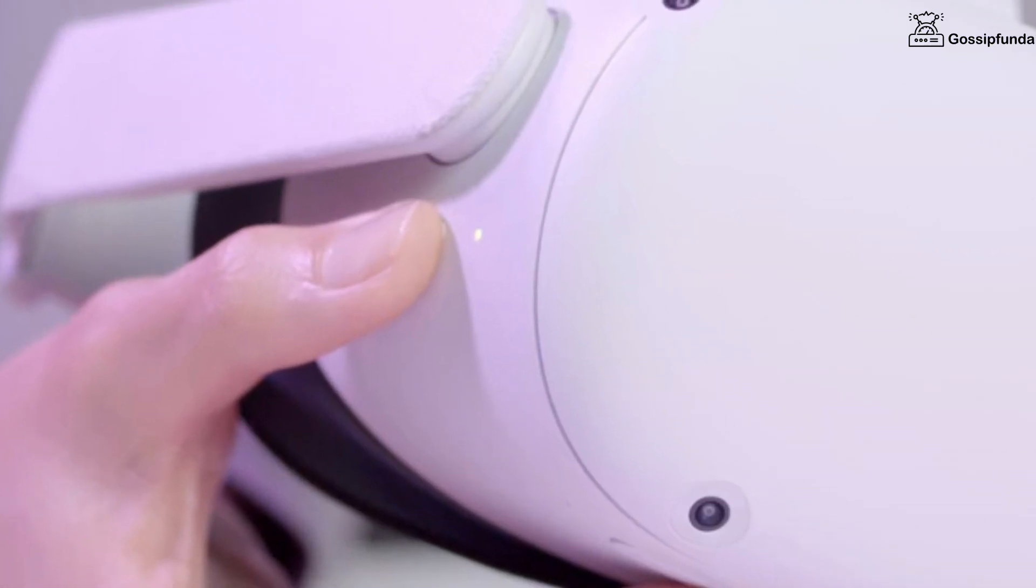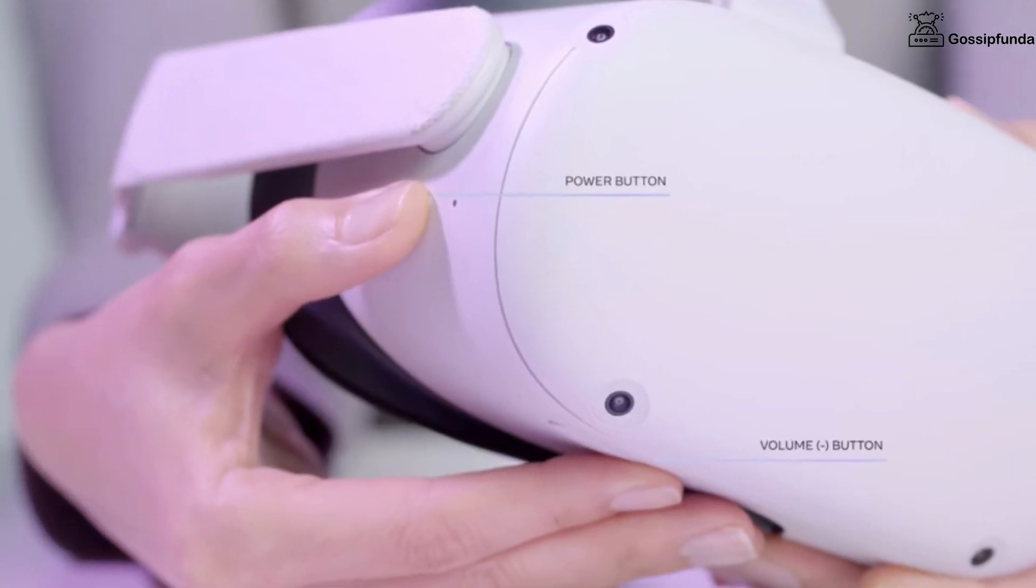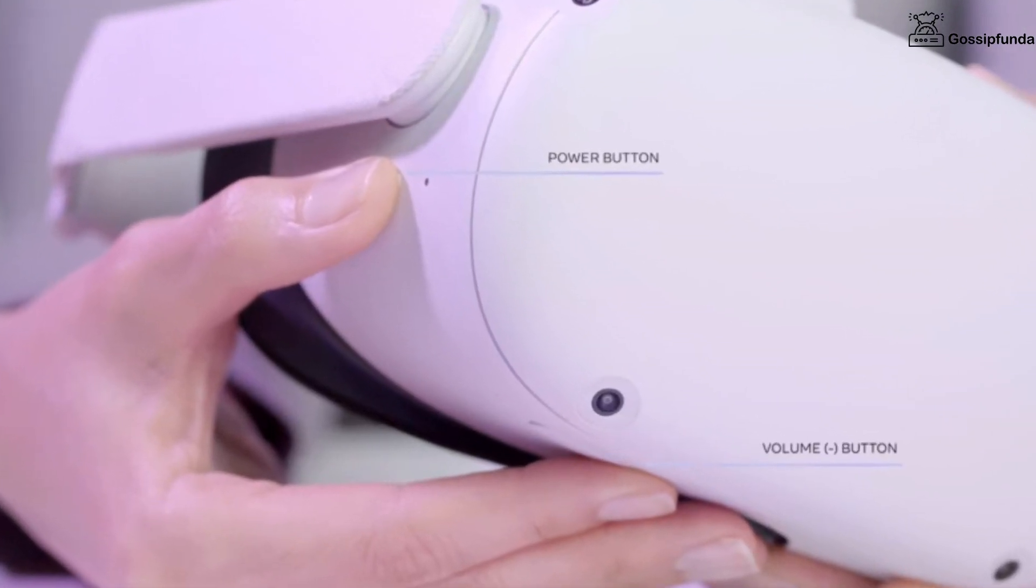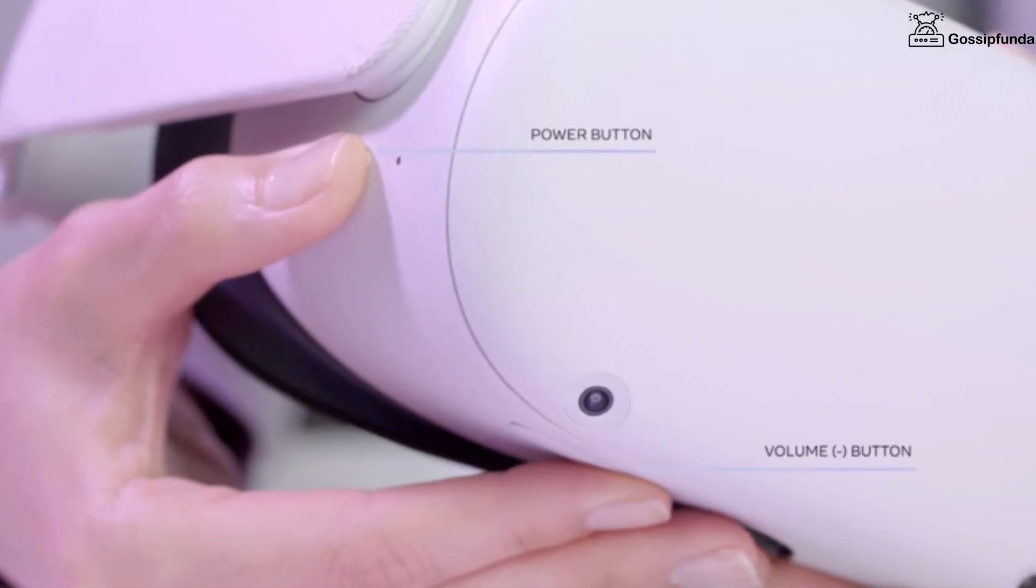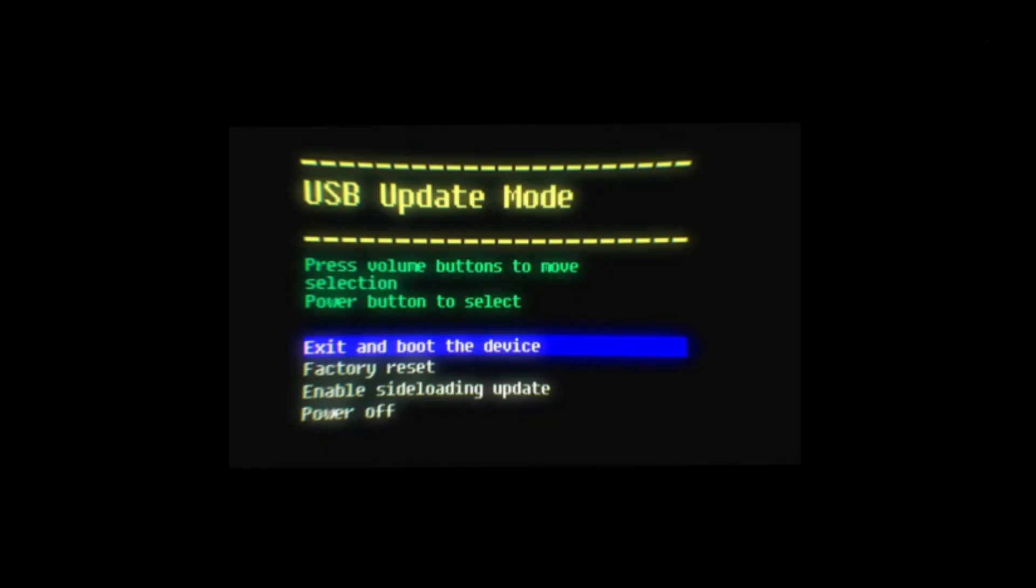For that, first of all turn off your headset, then hold the power button and volume down button together until the boot screen loads on your headset.